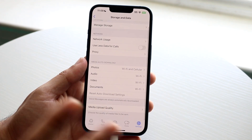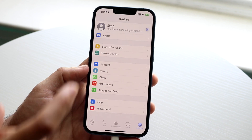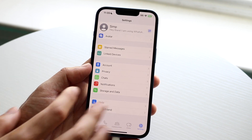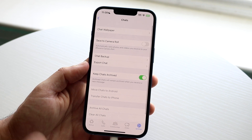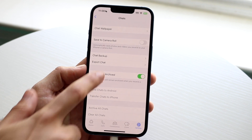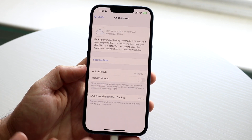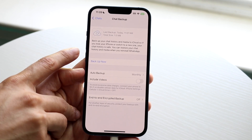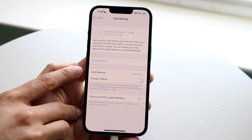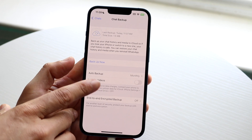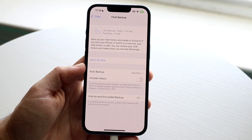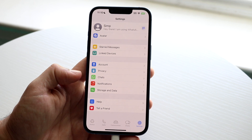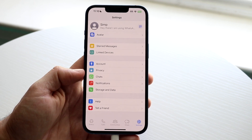For a majority of people out there, WhatsApp will automatically create backups monthly for your chats without you having to do anything. If you take a look at chat backup under your chat settings in WhatsApp, you should see the auto backup option. For me, it says monthly — I didn't even have to change anything, and you're probably in the same spot.